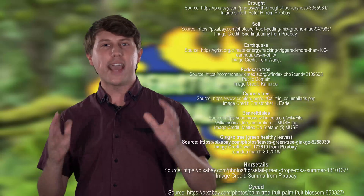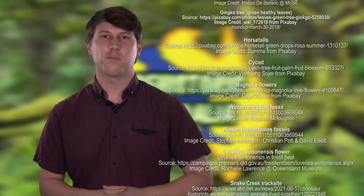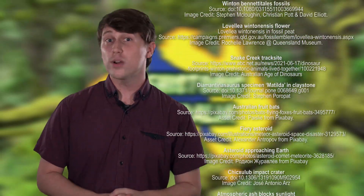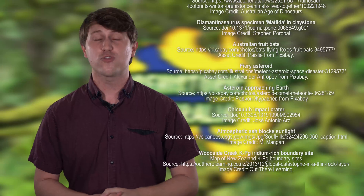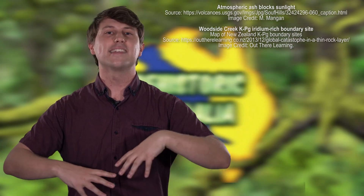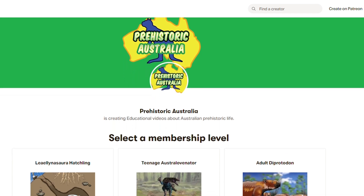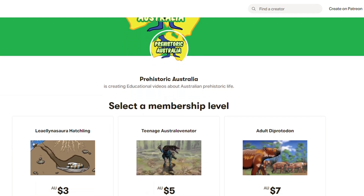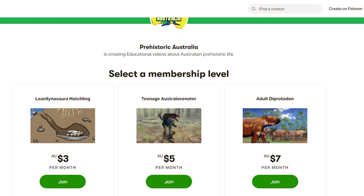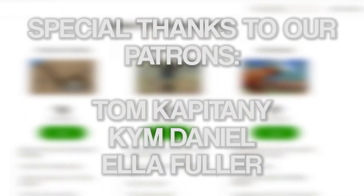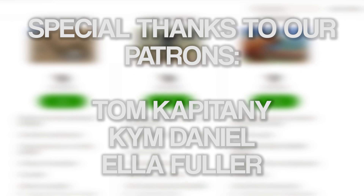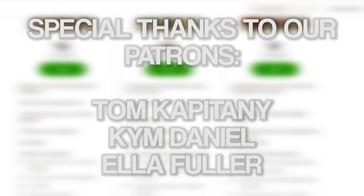Make sure you like and subscribe to the channel — we always appreciate your support. If you want to support us on Patreon, you can do so with as little as $3 a month, and at the end of each video your name gets a shoutout. Big thanks to our patrons: Tom Capitani, Kim Daniel and Ella Fuller. Thanks for your ongoing support — we'll see you next time.